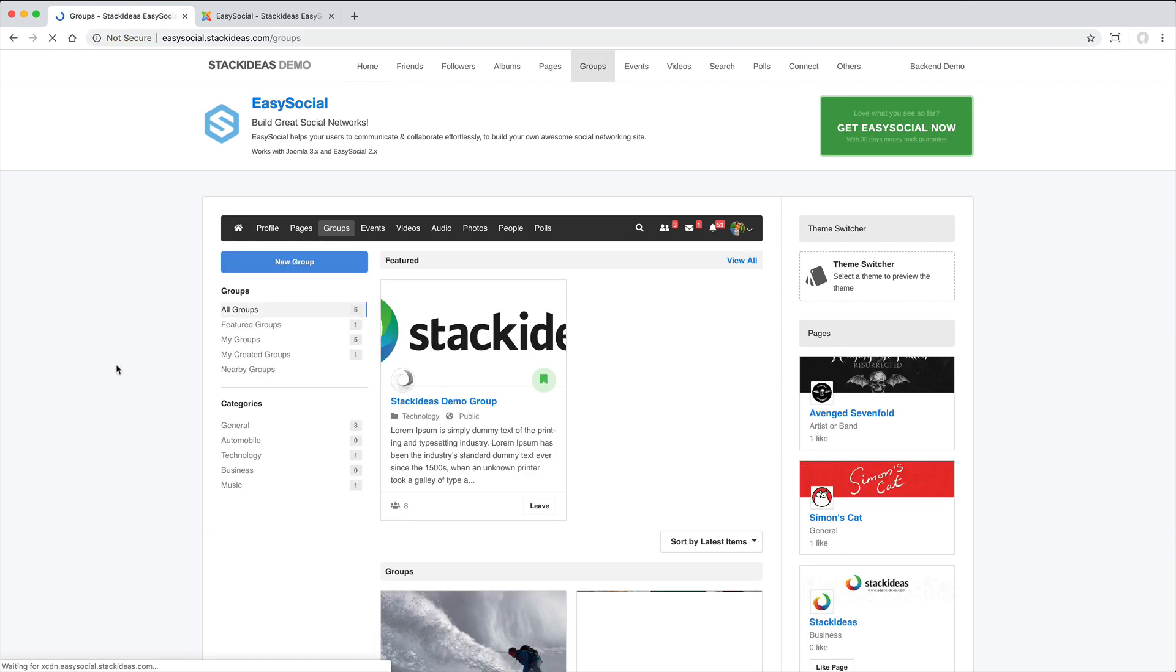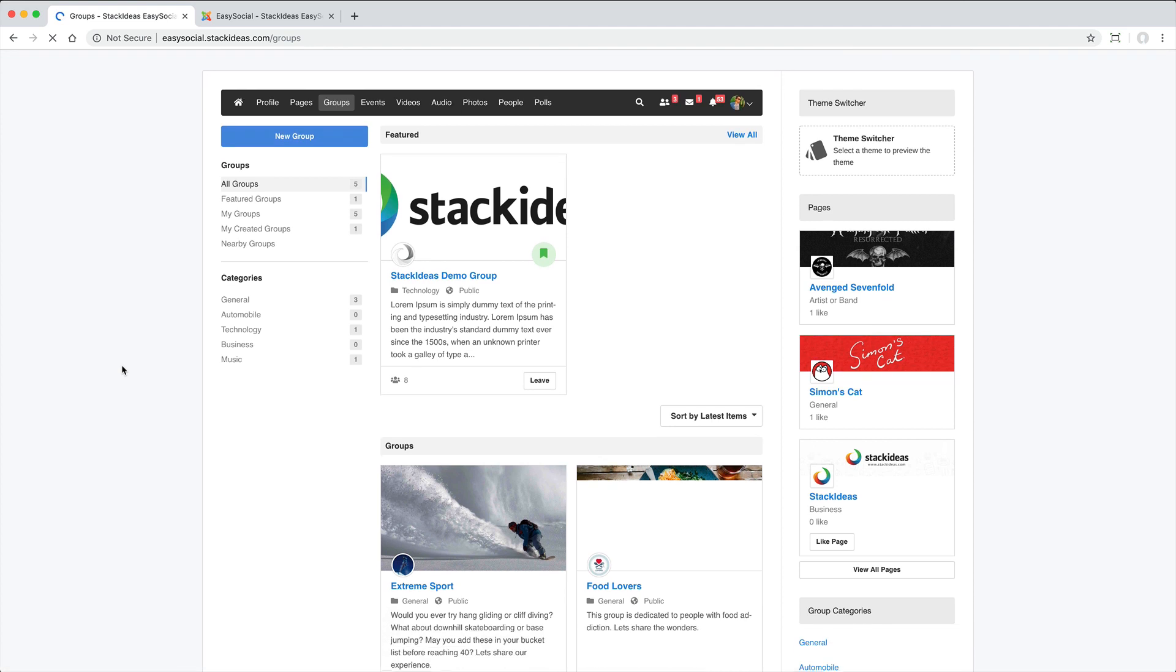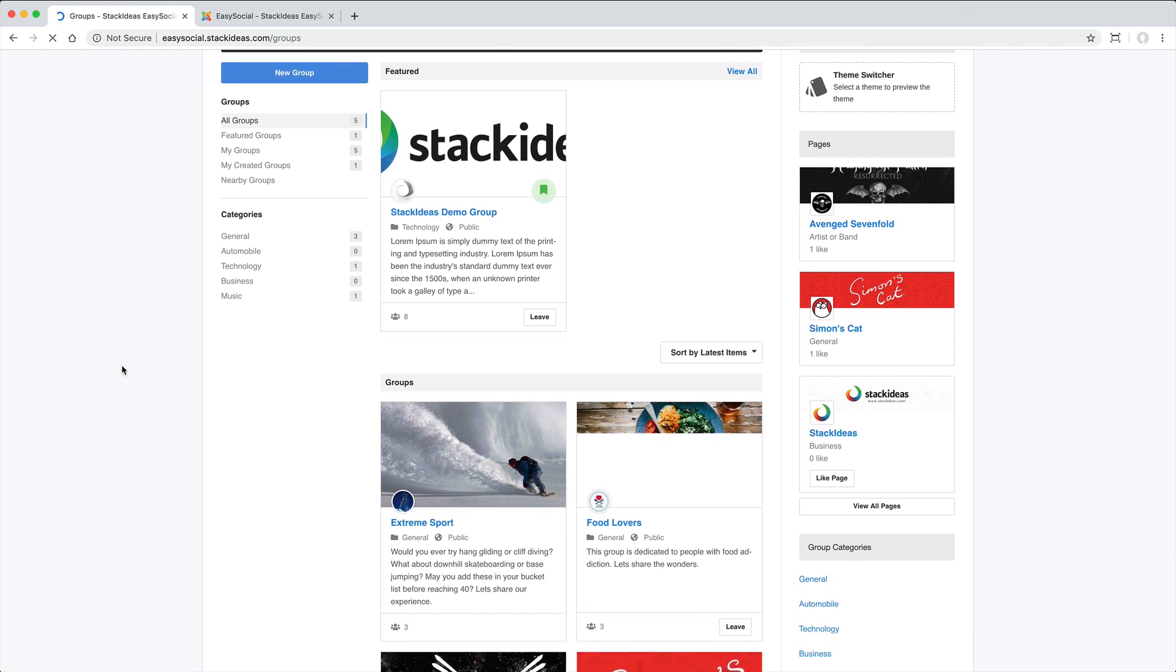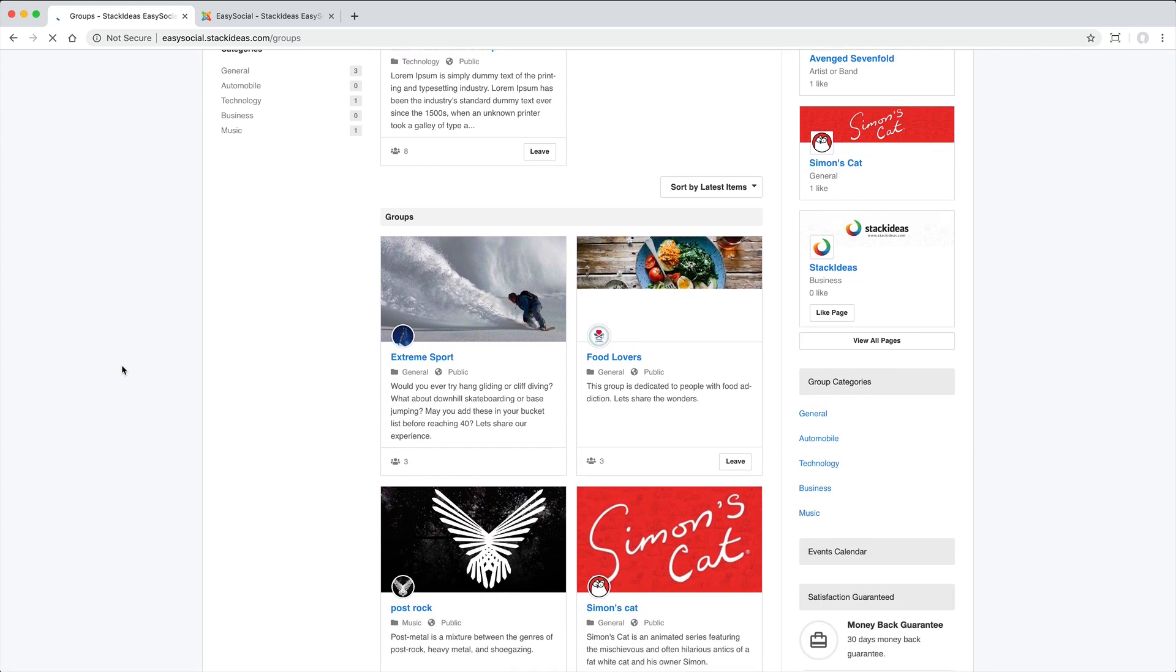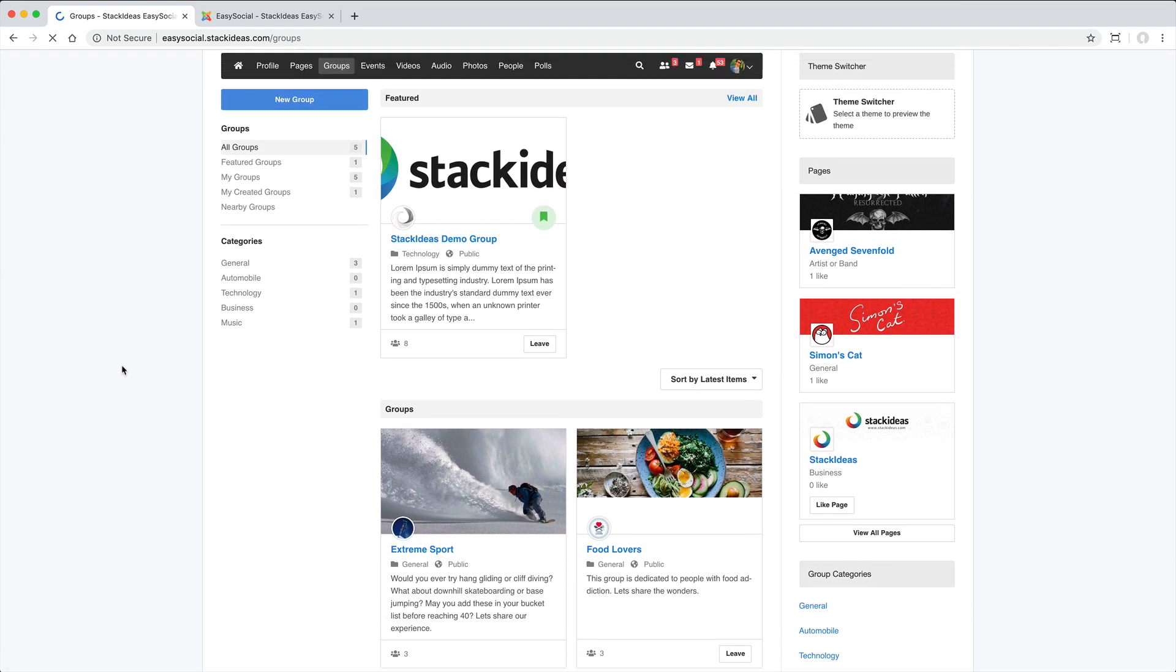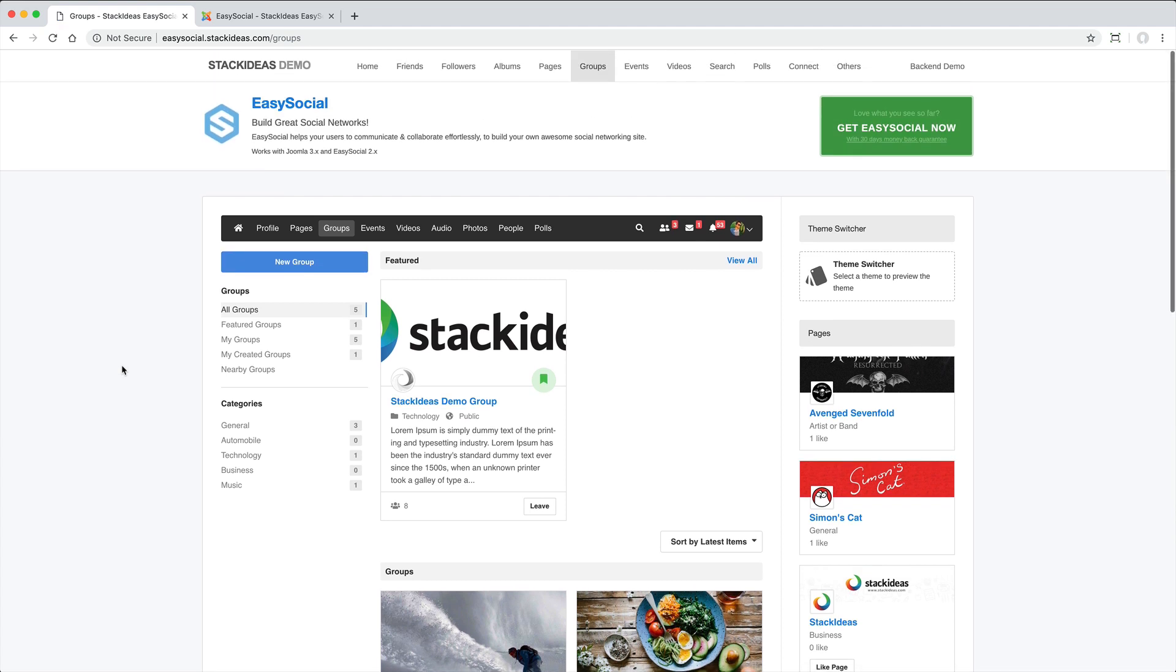A sporting club could have a group for each team. A church could have groups for each ministry. A rotary club could have a group for each project. A large business could use Easy Social as an intranet and have groups for each department.